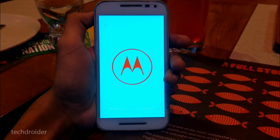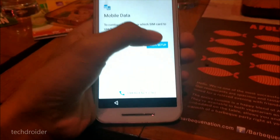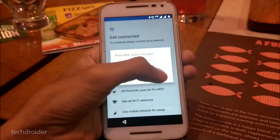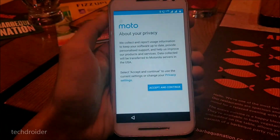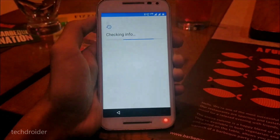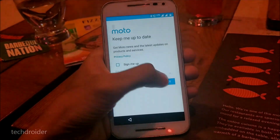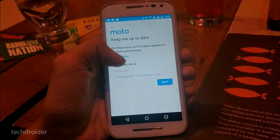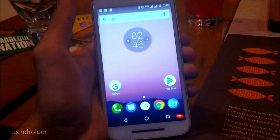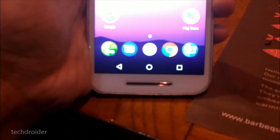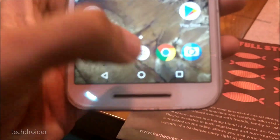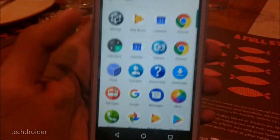Starting with the setup guide, we are going through the setup wizard, which is the same one you'll find in the official Android 7.1.1 update on Motorola devices. Finishing up the setup, let's take a look at the UI.